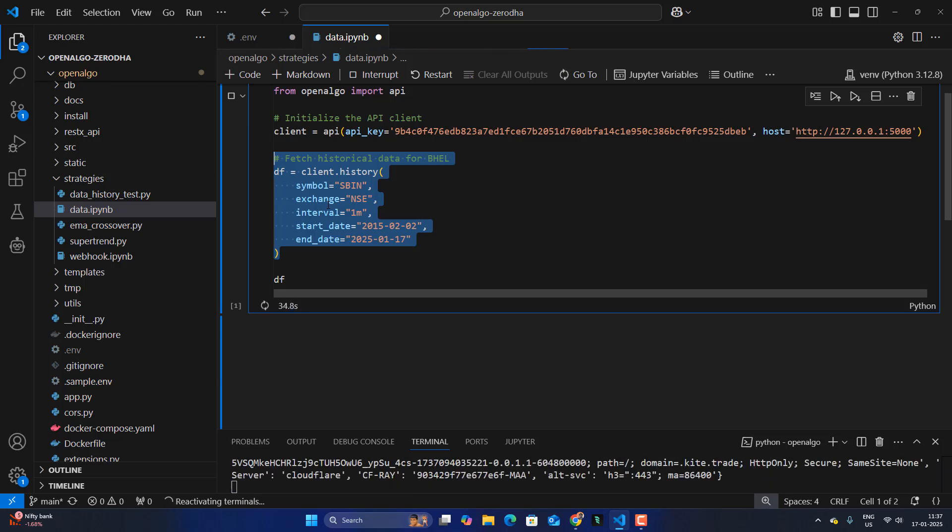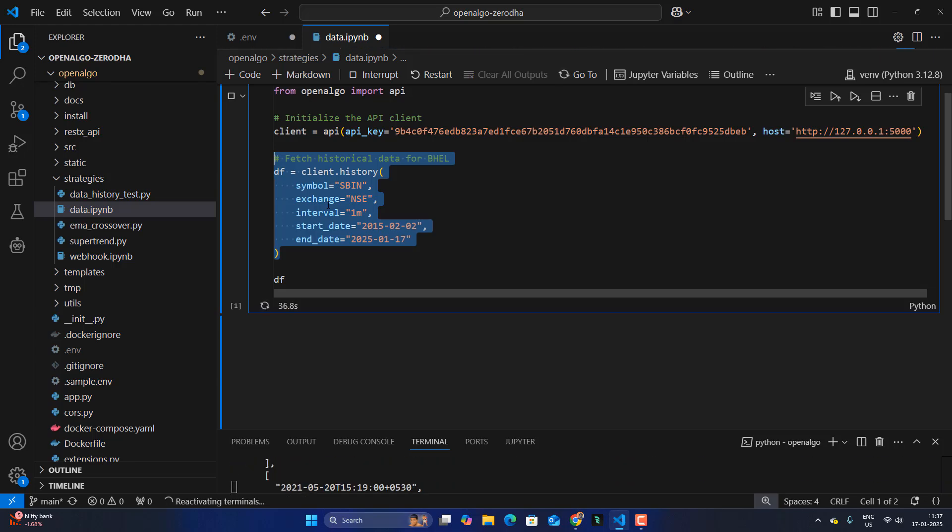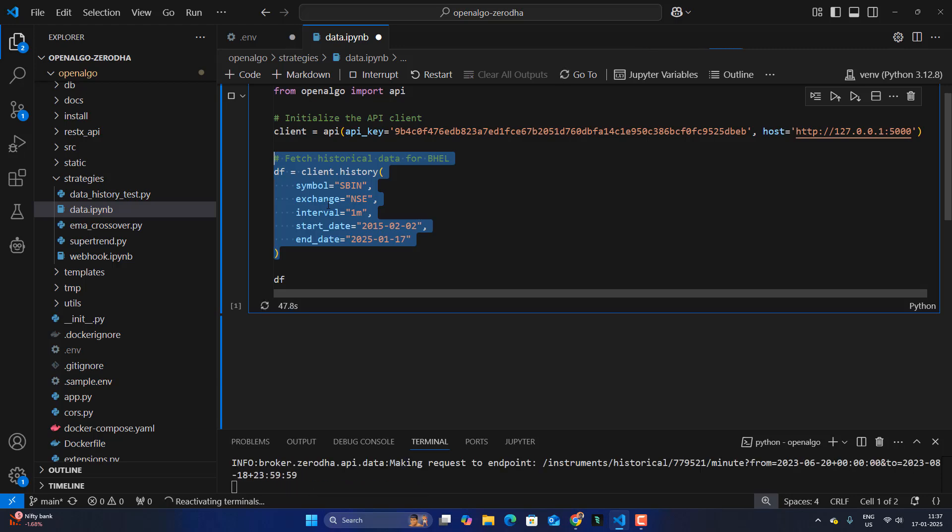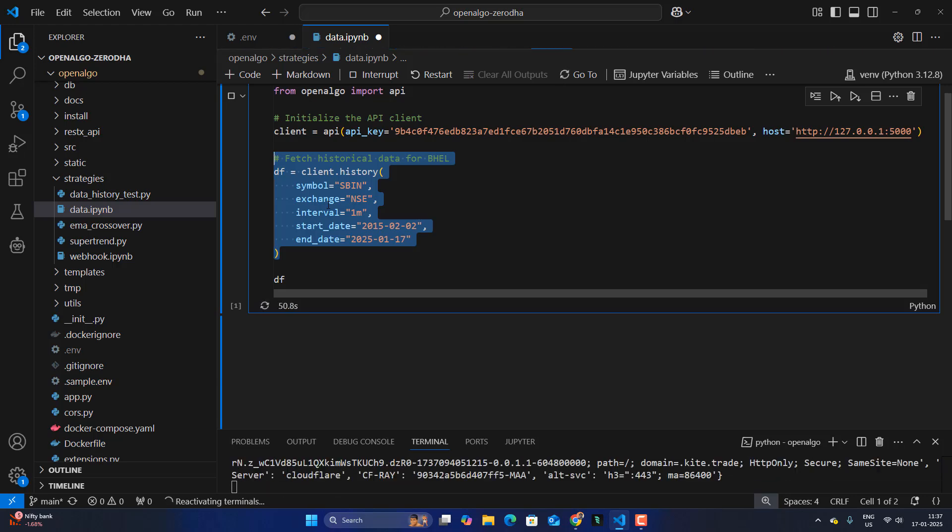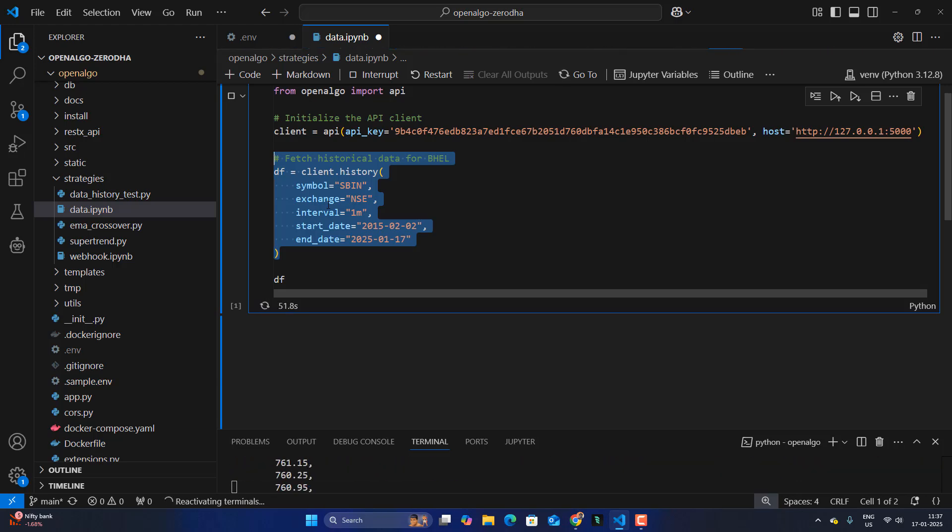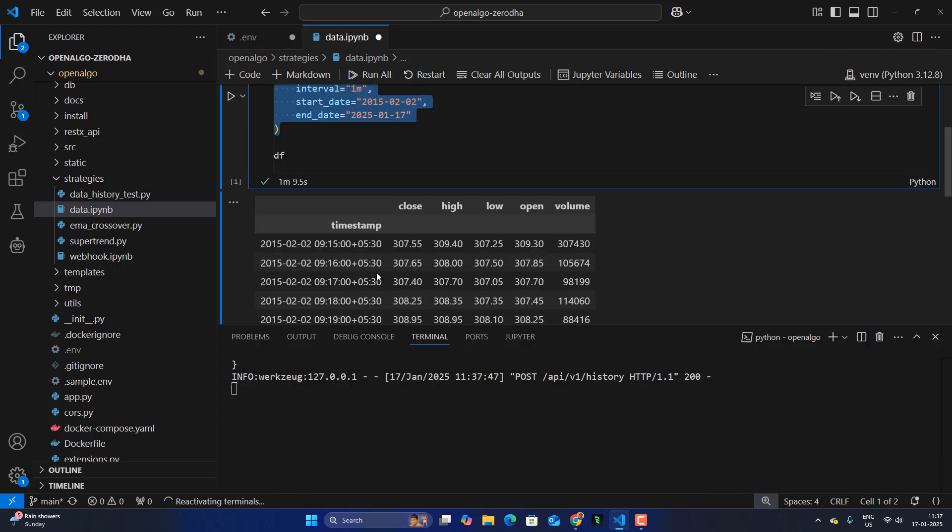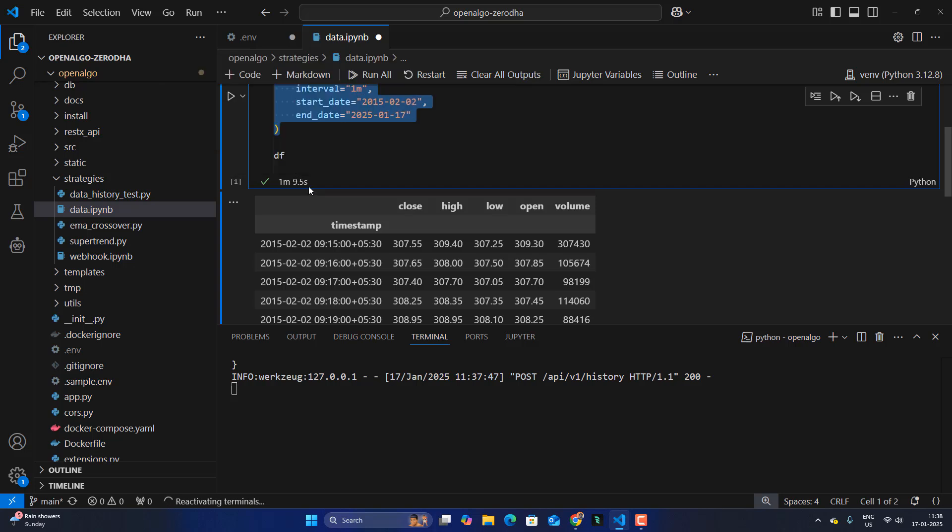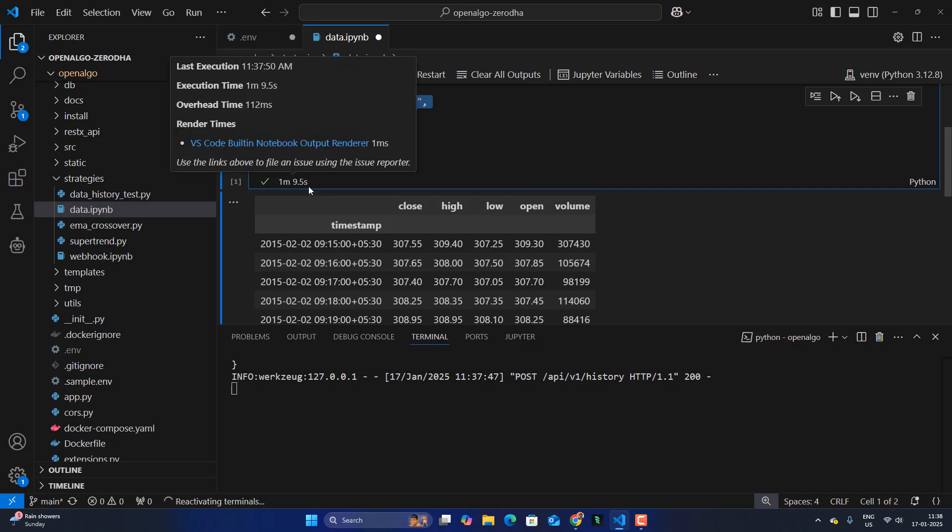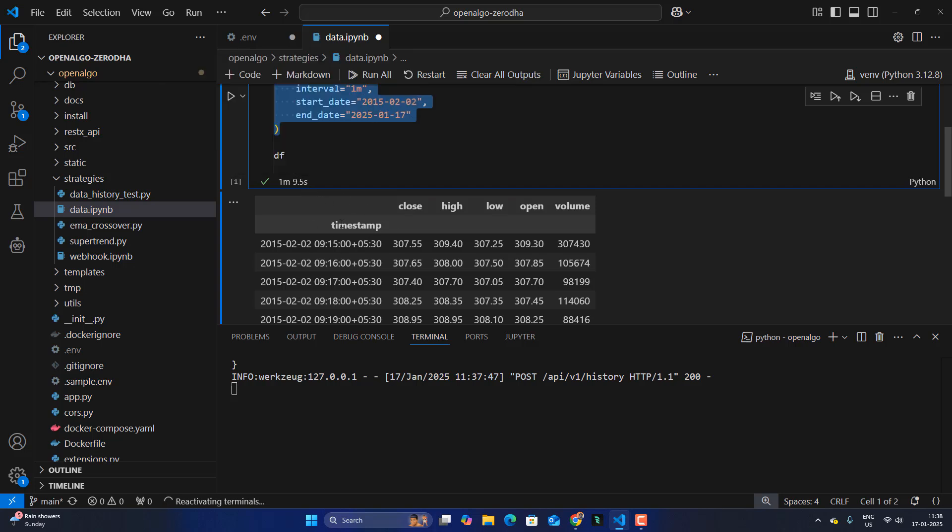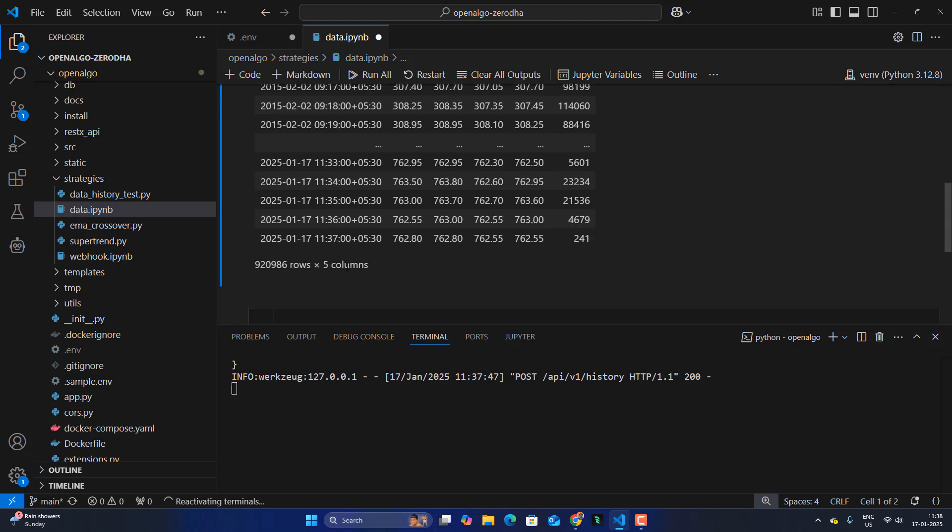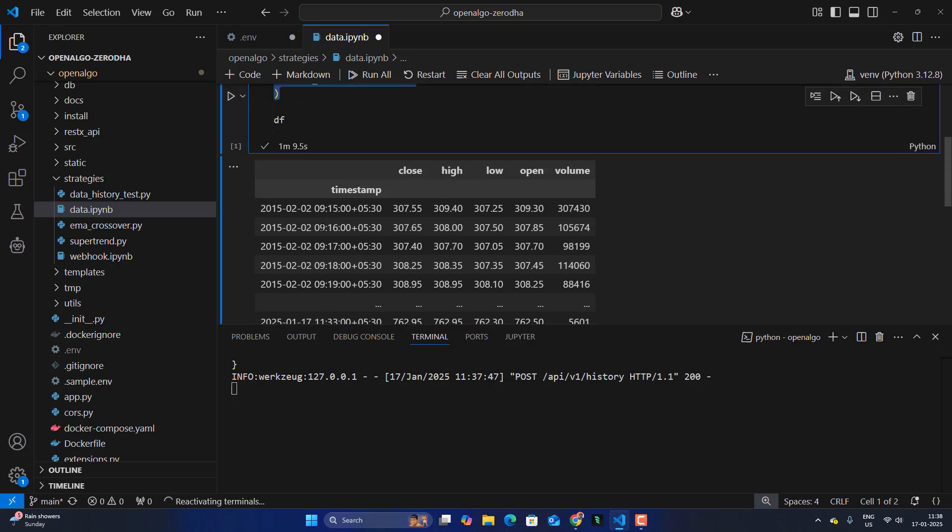This entire process, since we are downloading one minute data for the last 10 years, which is approximately 9.2 lakh records, it's going to render that table data in a table format, typically in a Python Pandas data frame format. Now you can see that it took like approximately 1 minute 9.5 seconds to download the data. We are able to download 9.2 lakh records of data in a matter of 1 minute 9.5 seconds.